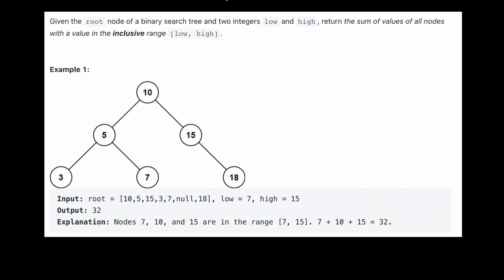Let's read the question prompt. Given the root node of a binary search tree and two integers, low and high, return the sum of values of all nodes with a value in the inclusive range, low, high.